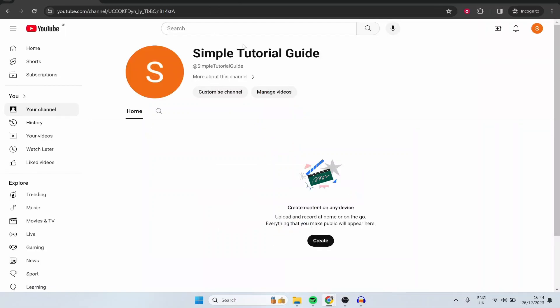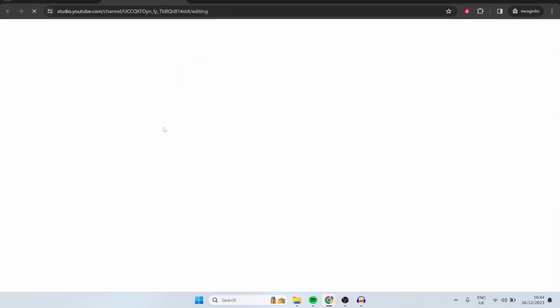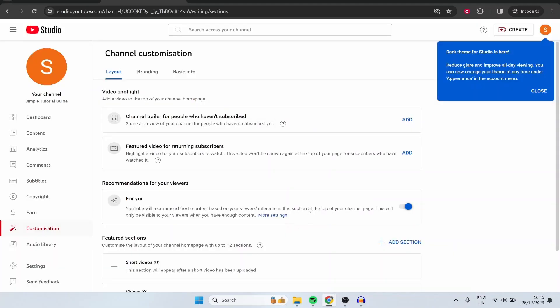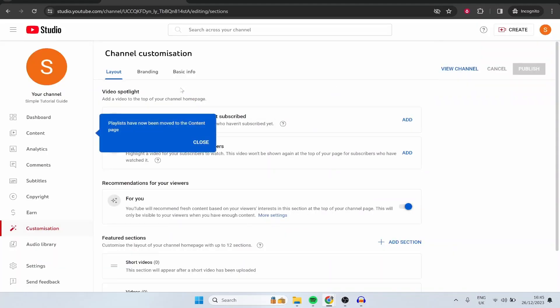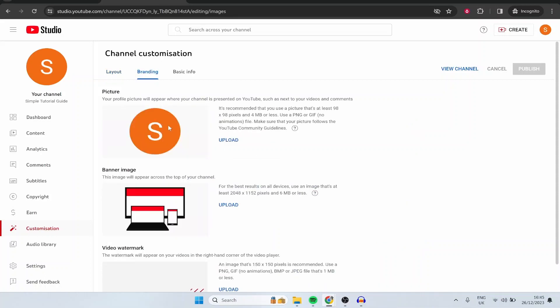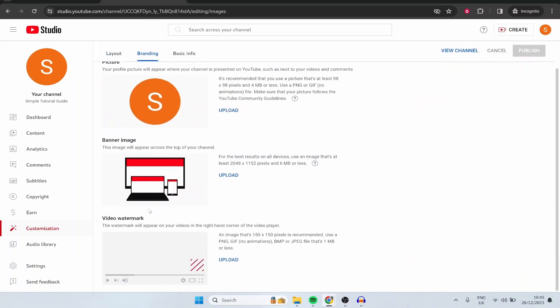So here is now our channel simple tutorial guide. Now what we can do is we can click on customize this channel and it will open up this window and it's going to welcome us to the YouTube studio for the first time where we can then continue. So now we can go to branding and here you can upload a profile picture as well as a banner and also a video watermark which can appear in the bottom right of all of your videos. People like to have like a subscribe watermark here. You can create one for the dimensions 150 by 150 pixels.